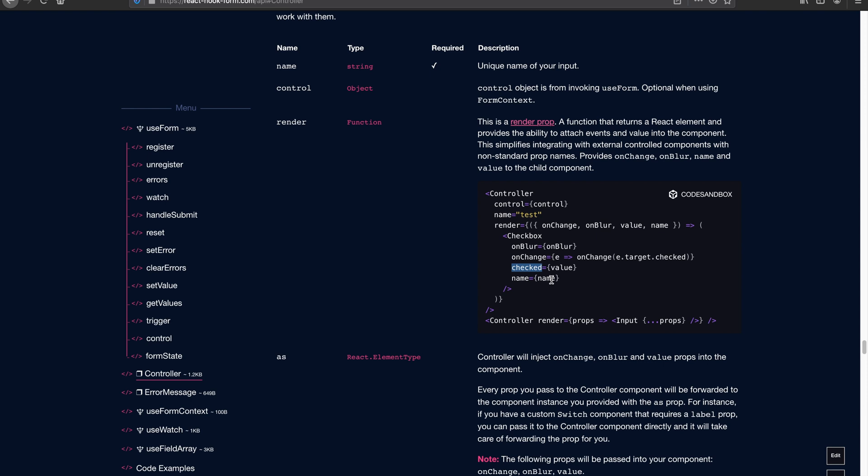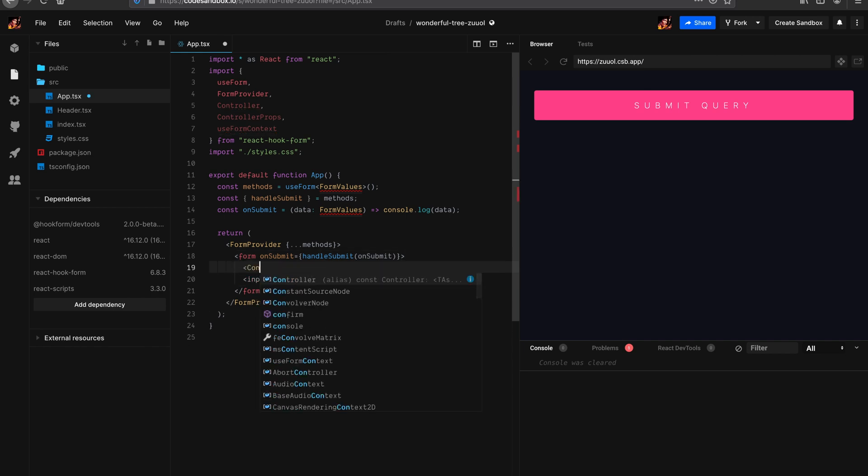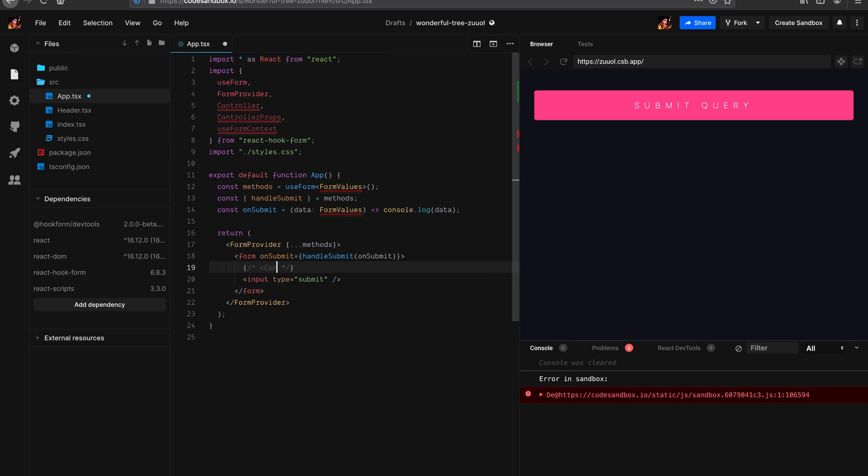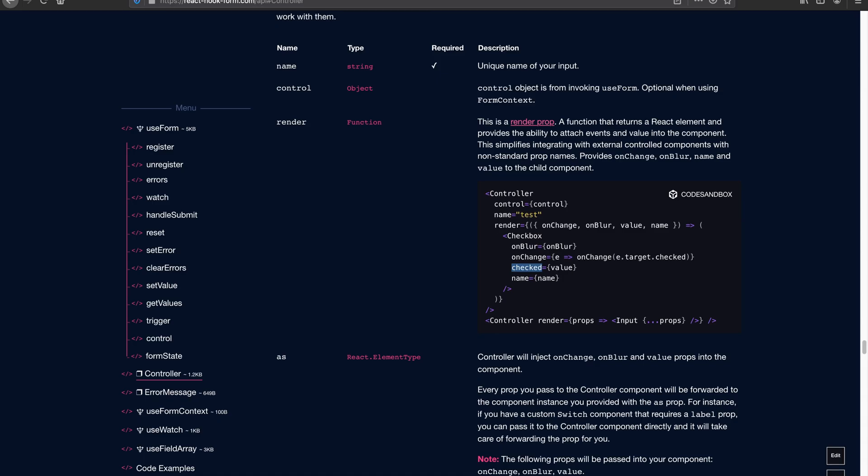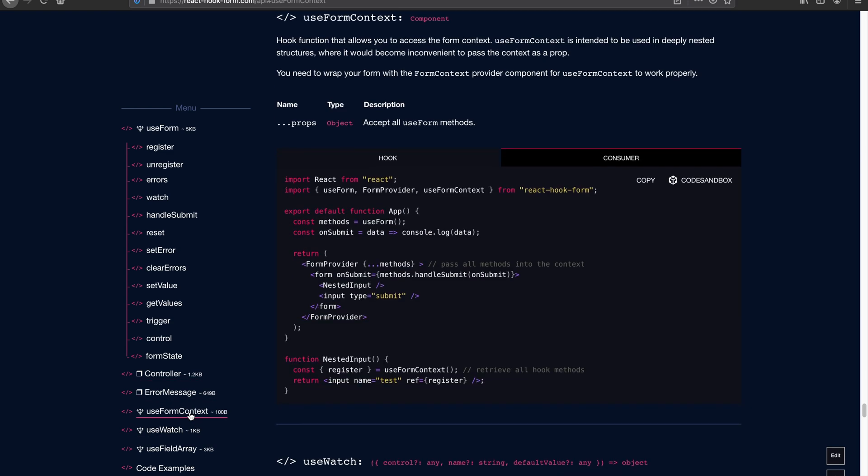Now without further ado, let's actually go into live coding and show you how to wrap a native input with the controller without actually exposing the ref of that particular input. Now I have this CodeSandbox already set up. So basically install React Hook Form obviously, and that's all you need. And the rest of it, what I had was calling the useForm custom hook. And I also prepared form provider.